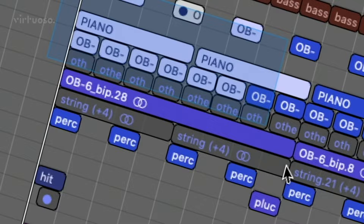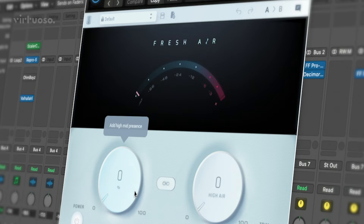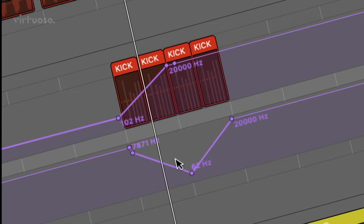I've seen far too many messy projects, so the first thing we'll be doing is organising your project. Then we'll be subtracting elements — working out what bits we need and what bits we don't. We'll be creating effective transitions using modern plugins, and also creating dynamic changes and shifts in energy to create impact on the dance floor.